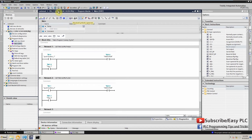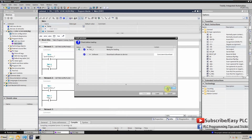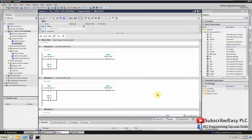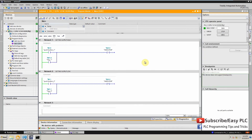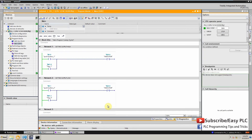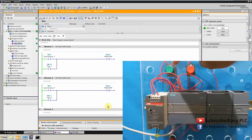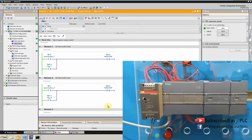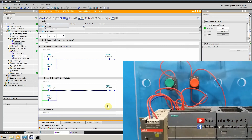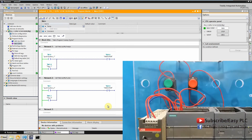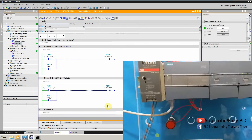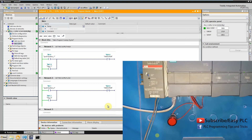Let's download this program to the PLC. This is our PLC setup — the green push button is push button 1 connected at I0.0, and the red push button is push button 2 connected at I0.1. The red LED indicator is connected at output Q0.0.